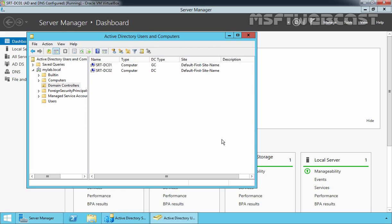I've already opened Active Directory Users and Computers Console. If we click on Domain Controllers Container, we can see we have two Domain Controllers for our mylab.local domain. Our first Domain Controller is srt-dc01 and that is our root Domain Controller. That DC holds all the FSMO roles and is also configured as a global catalog server. We have another Domain Controller, srt-dc02, and we want to remove Active Directory Domain Service Server Role from that Domain Controller.